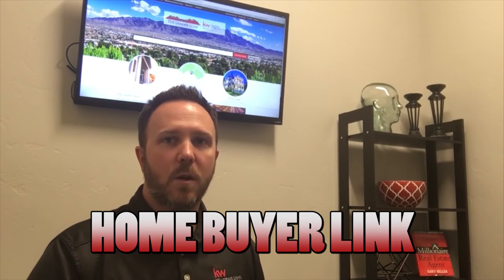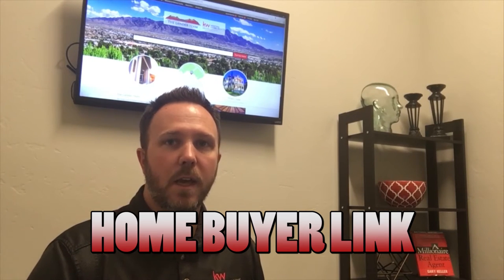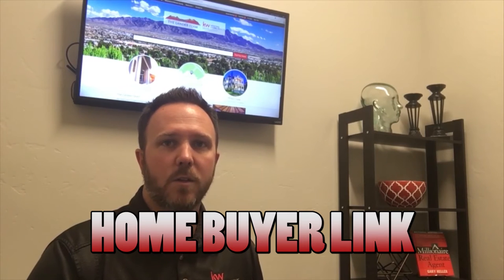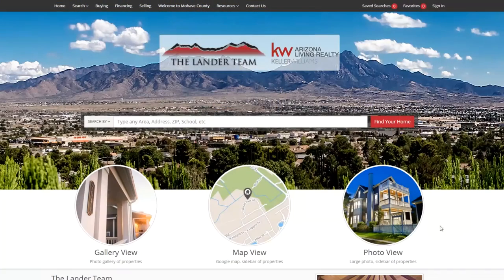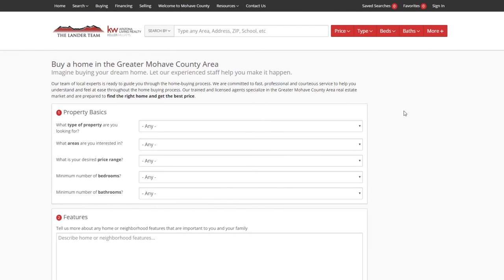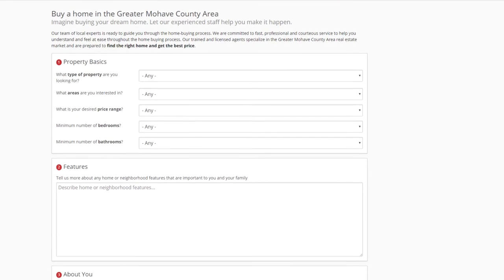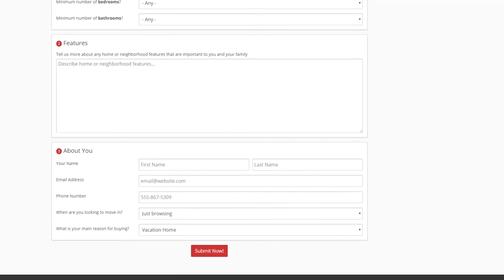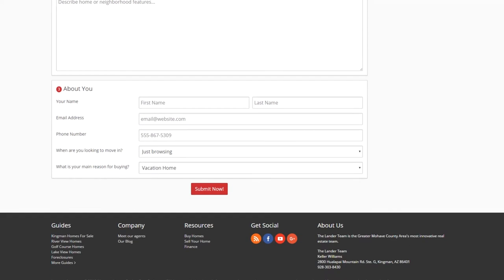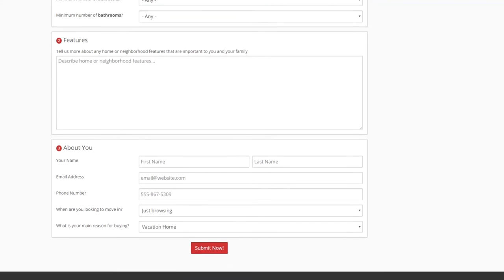So today we're going to talk about the process that occurs when you click on my homebuyer link. If you're looking to search all homes in Mojave County, your screen is going to look like the screen behind me. That's the main part of our website and it's going to ask for your contact information when you sign up. Some people find this a little bit annoying, but there's a reason we do it — we want to be able to connect with you so we can help further your home search and make it much simpler for you.